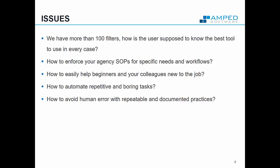How can we help you to enforce your agency SOPs for specific needs and workflows? How to easily help your new colleagues who are not maybe experts in forensic video analysis or didn't follow our training to start this new job and specialty? How can you automate repetitive and boring tasks? And how to limit human error with repeatable and documented practices?